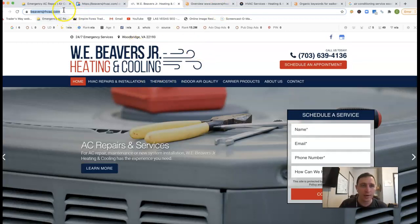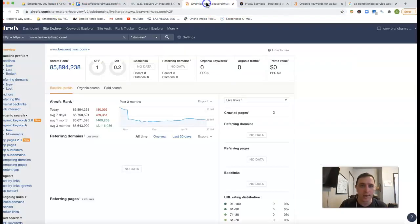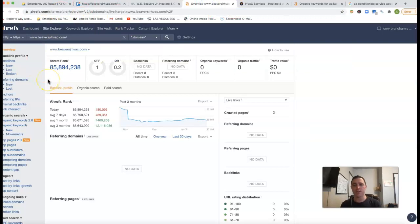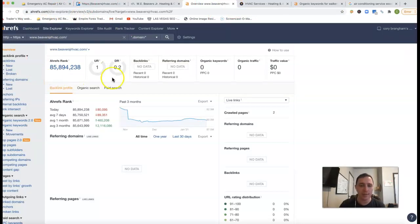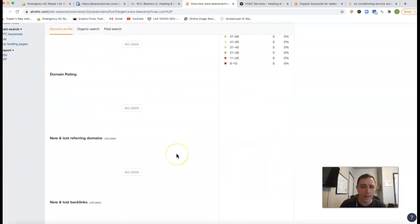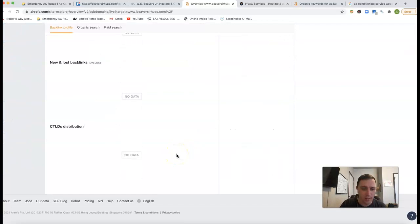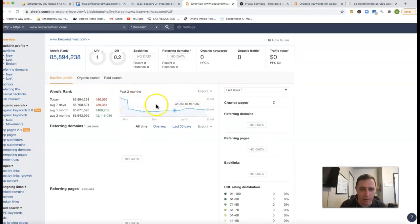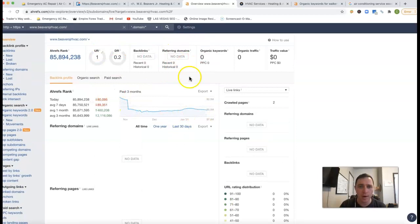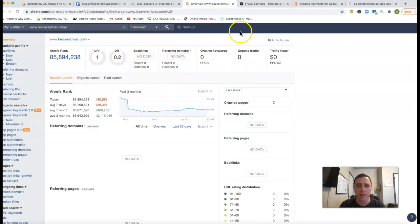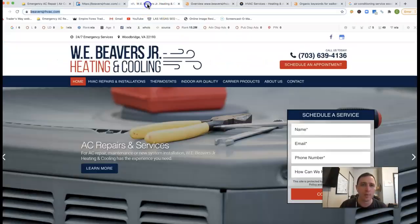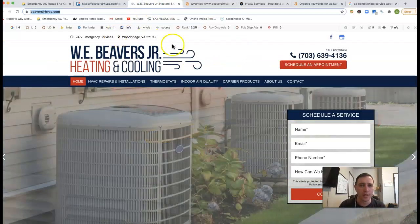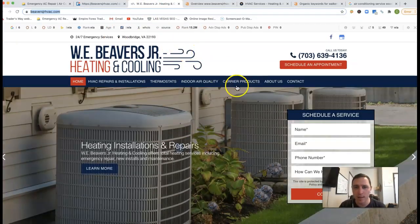So if I take your URL here and stick it inside of Ahrefs, Ahrefs is just a tool that lets me see what happens behind the scenes of a site. It does look like this is a newer site, I should say. This is the last three months of your site. You got no referring domains, no backlinks. Organic keywords is zero. So let me see if you have any...